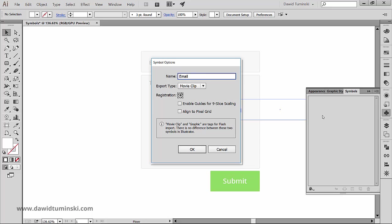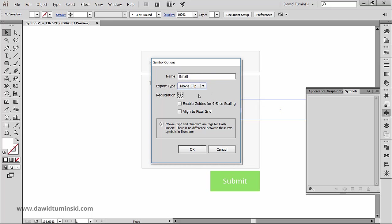I'm not too worried about the movie clip versus graphic option right here, as it is just for flash tagging purposes. And for Illustrator, it doesn't matter what you choose here. The registration point is something more intended for Illustrator and Flash cooperation, so we won't bother ourselves with it.